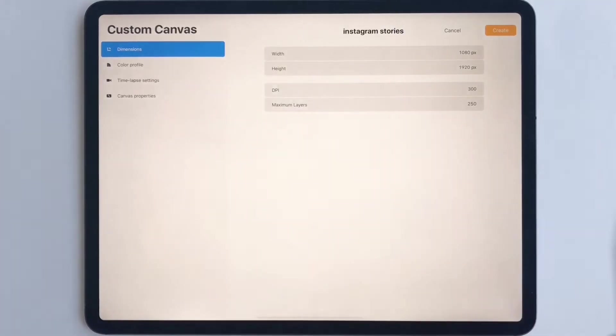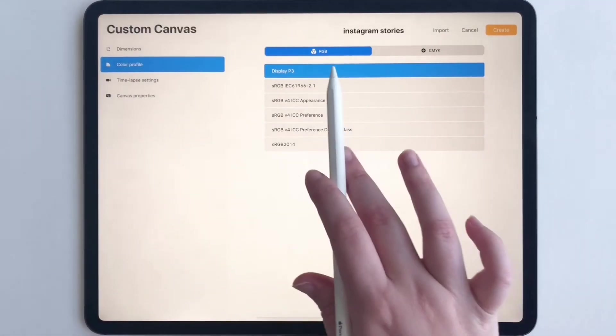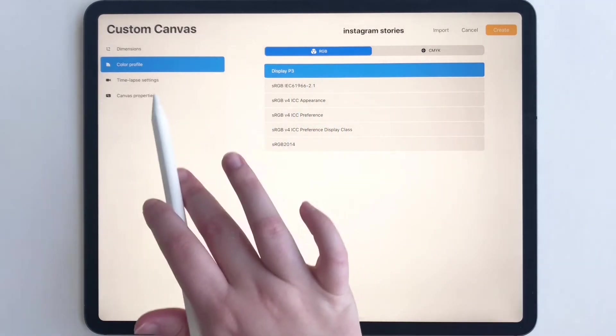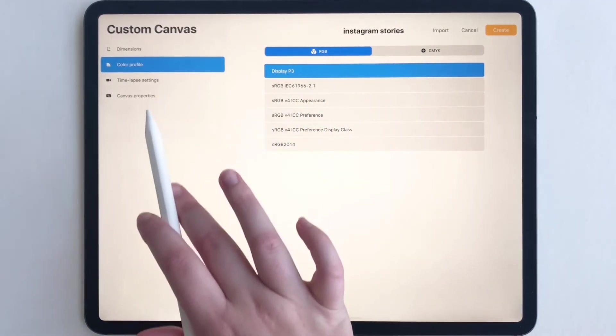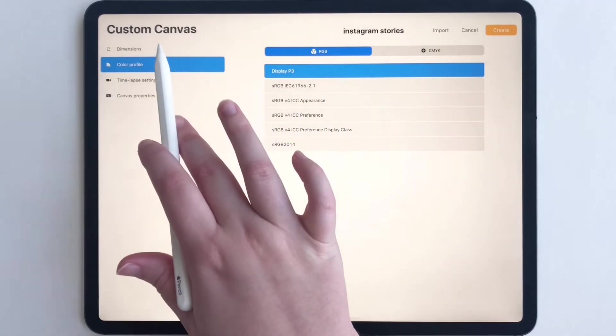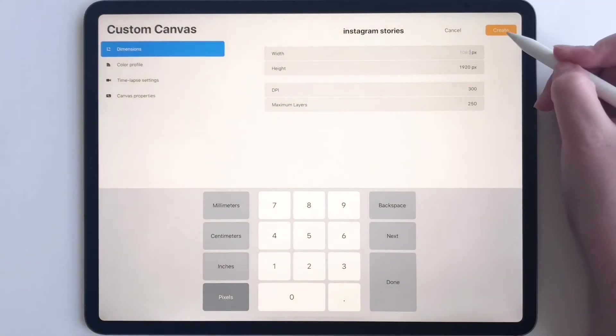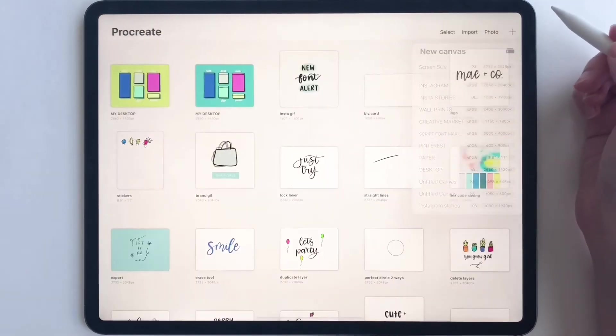Let's make sure the color profile is on RGB, which it is. We don't have to worry about these settings down here, so let's click create.